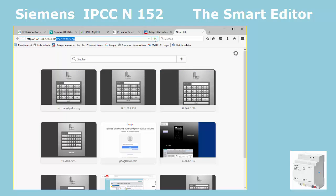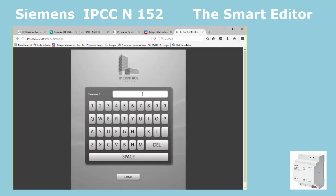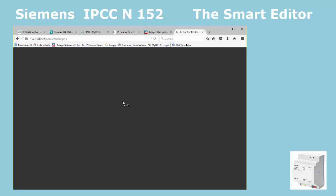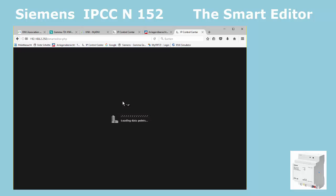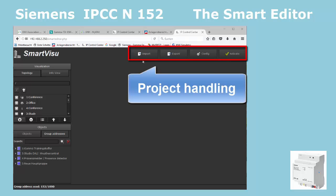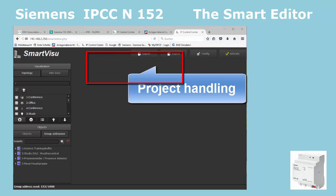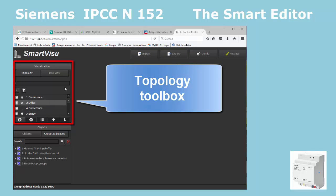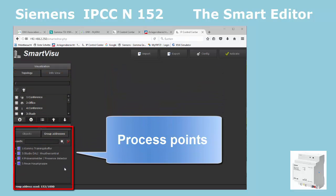Start into the smart editor configuration interface. After you have entered your password, the Smart Visu configuration interface appears. The handling of the smart editor is simplified as much as possible and reduced to only a few operation keys. You first see three areas on the workspace: the main menu buttons on top right, the topology toolbox on the upper left side, and the process points or objects on the lower left side.